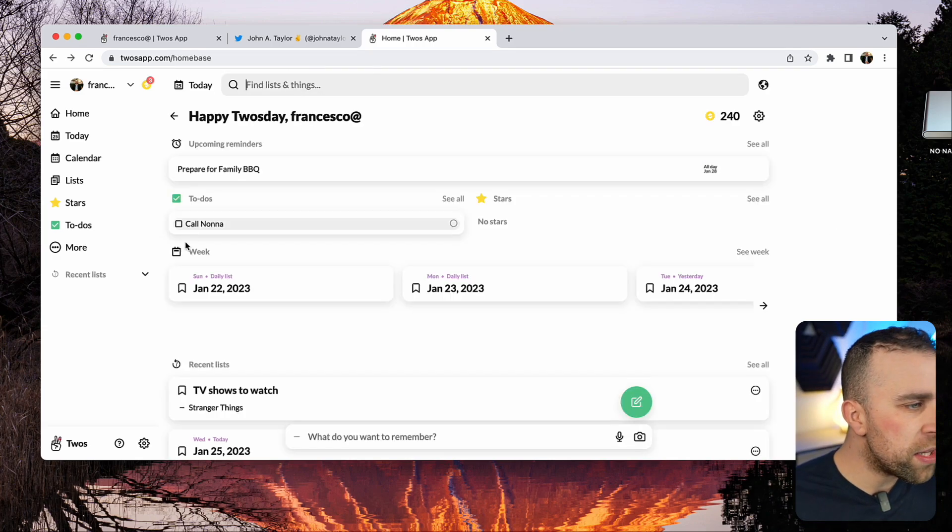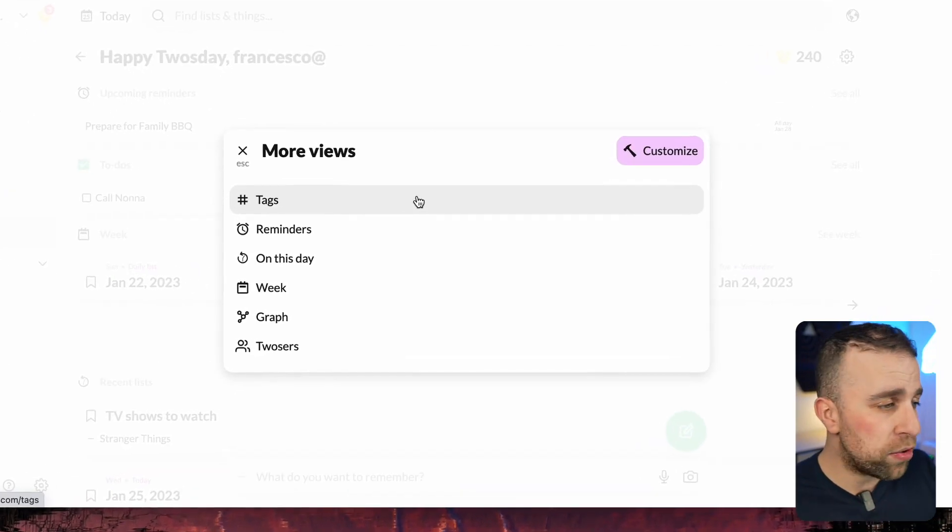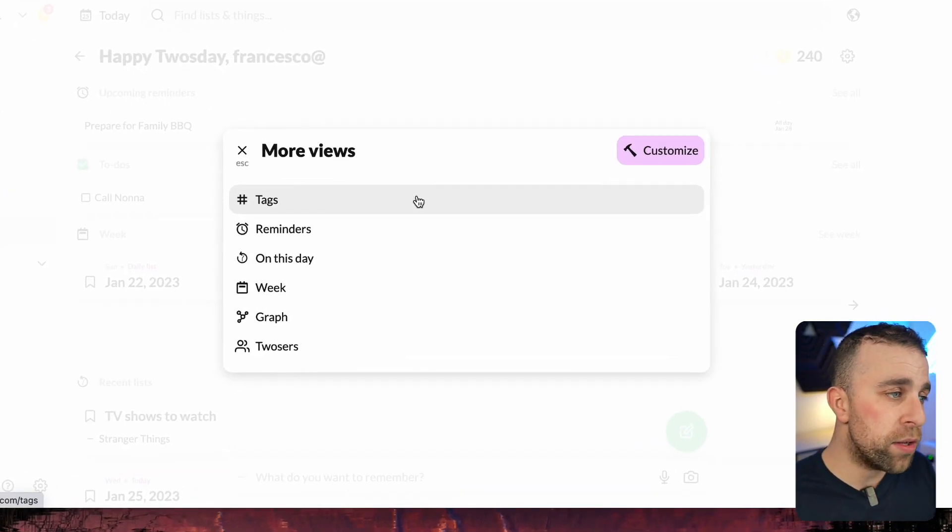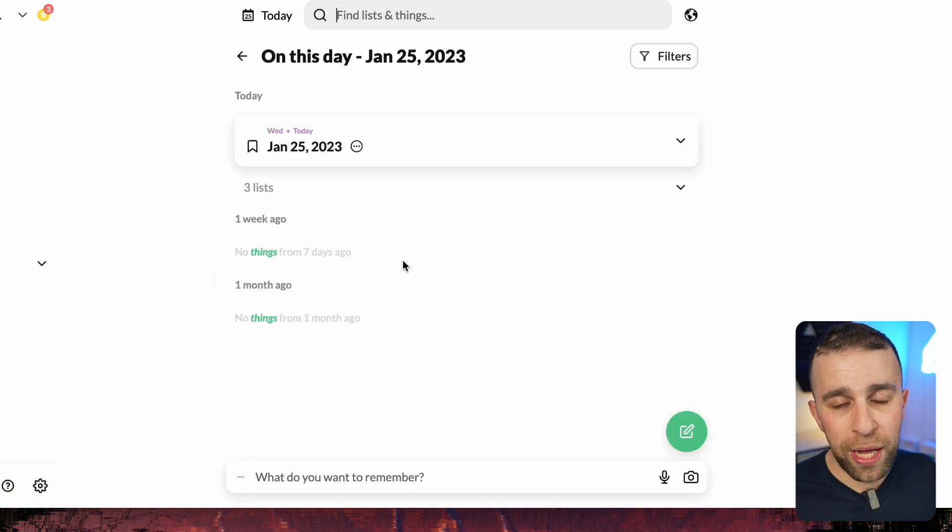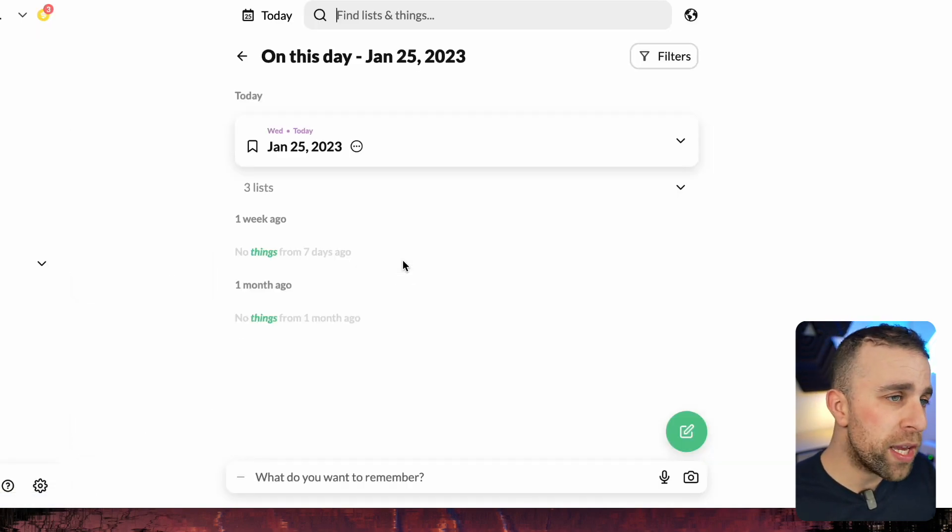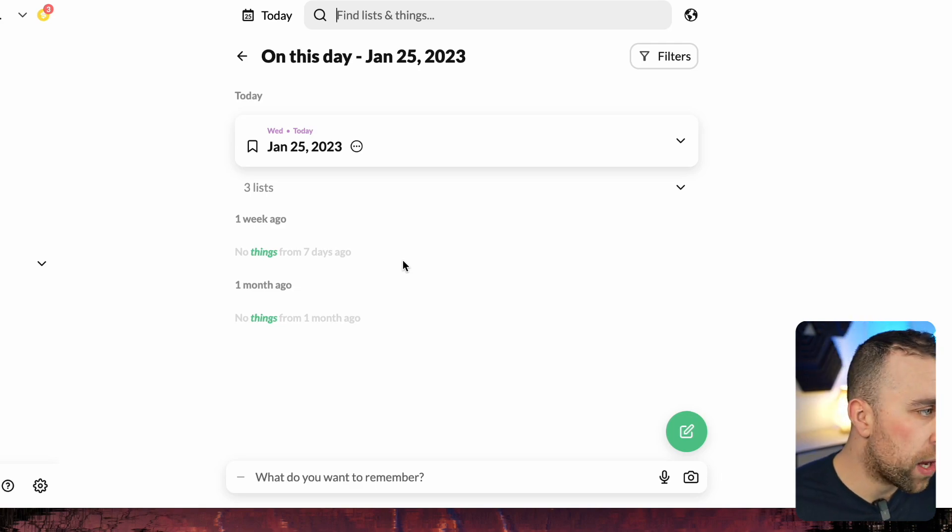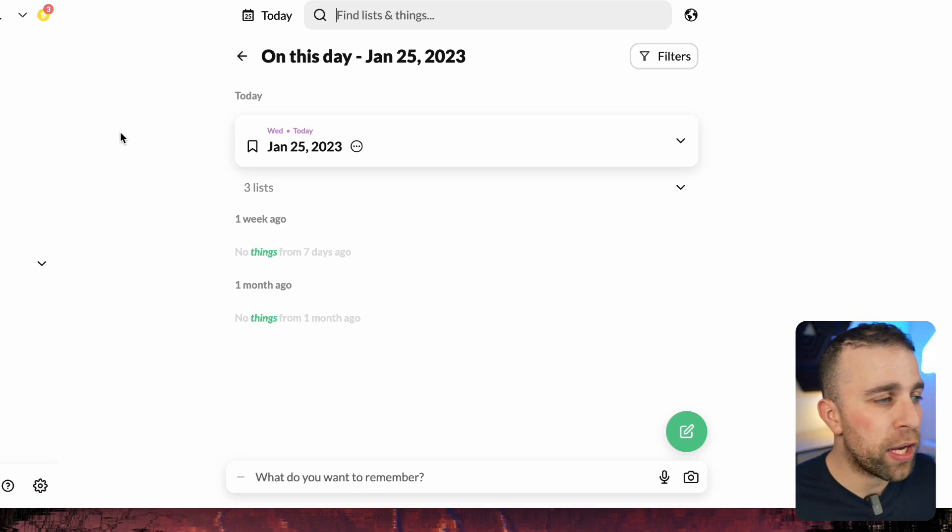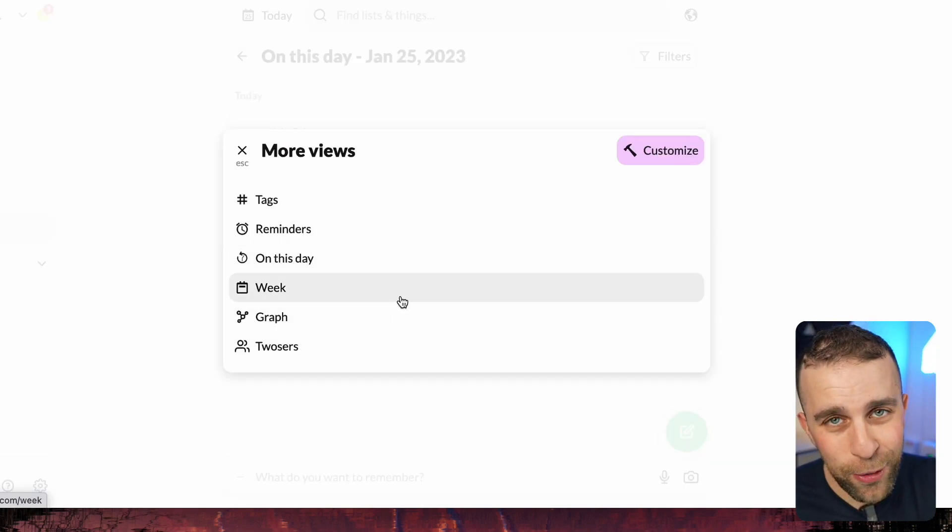Other things that are really nice: you can add tags, you can add reminders. You can even go on this day as well, which allows you to see one week ago, one year ago, and naturally one month ago, sort of like a recap of things that happened.